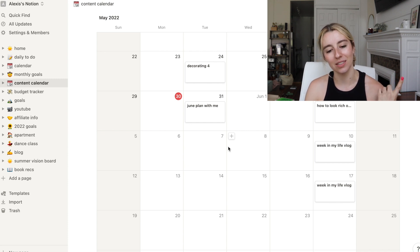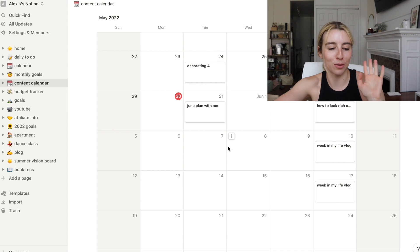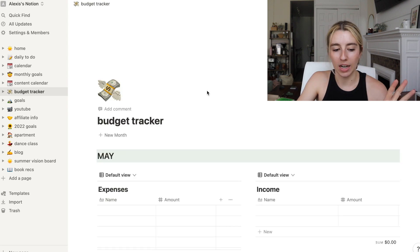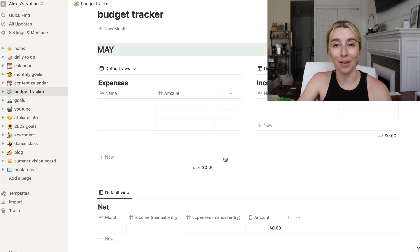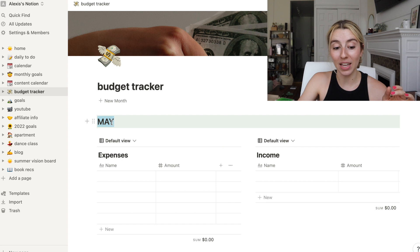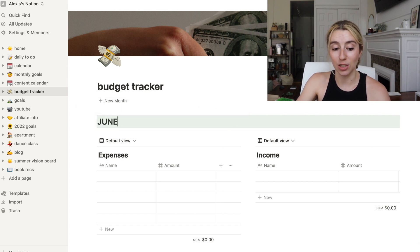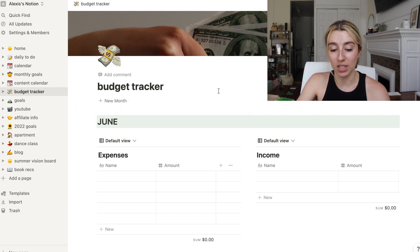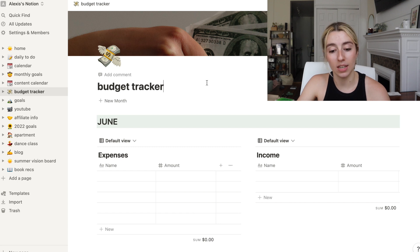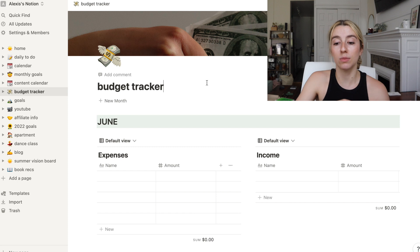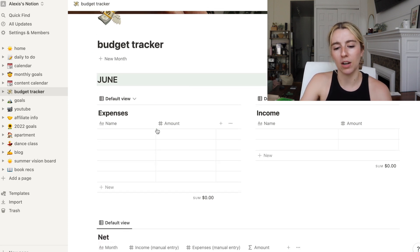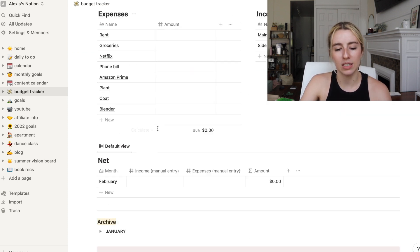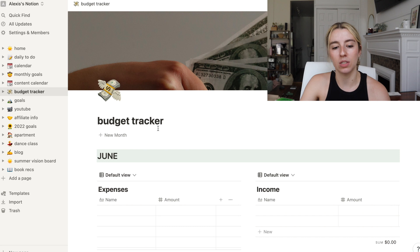Budget tracker. I never use this. I'm gonna be honest, I literally never use this. I should really try to use this this month. I did it for October and November. I filled up my whole expenses and I saw how much I made, how much I spent, and that honestly was very helpful.